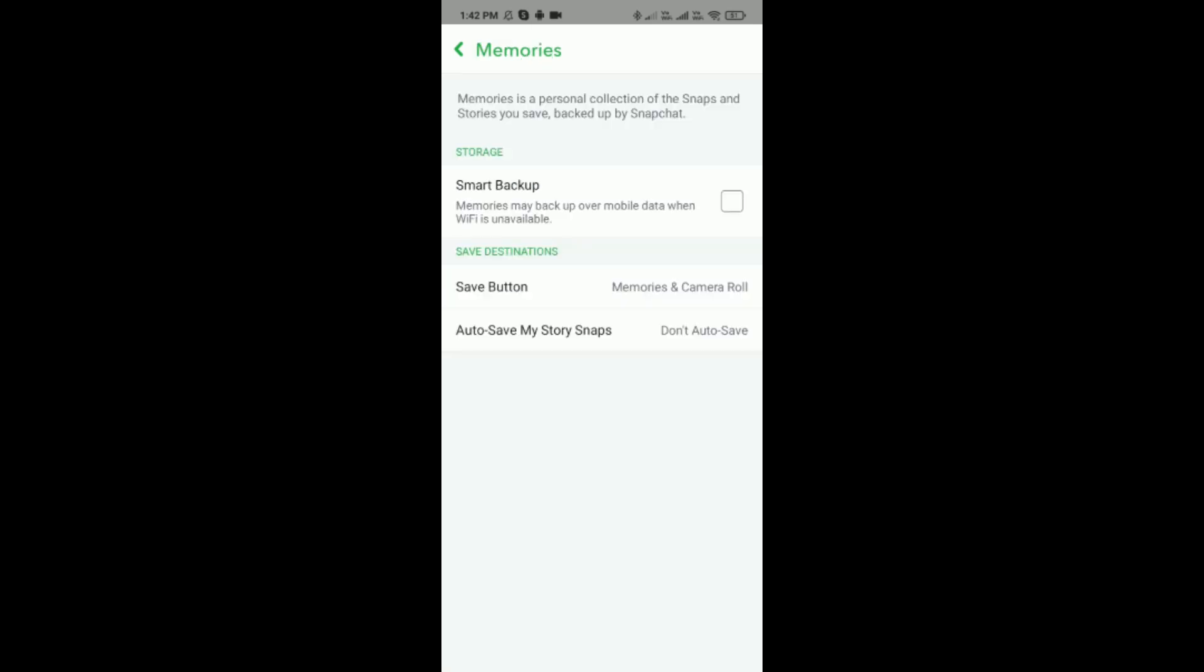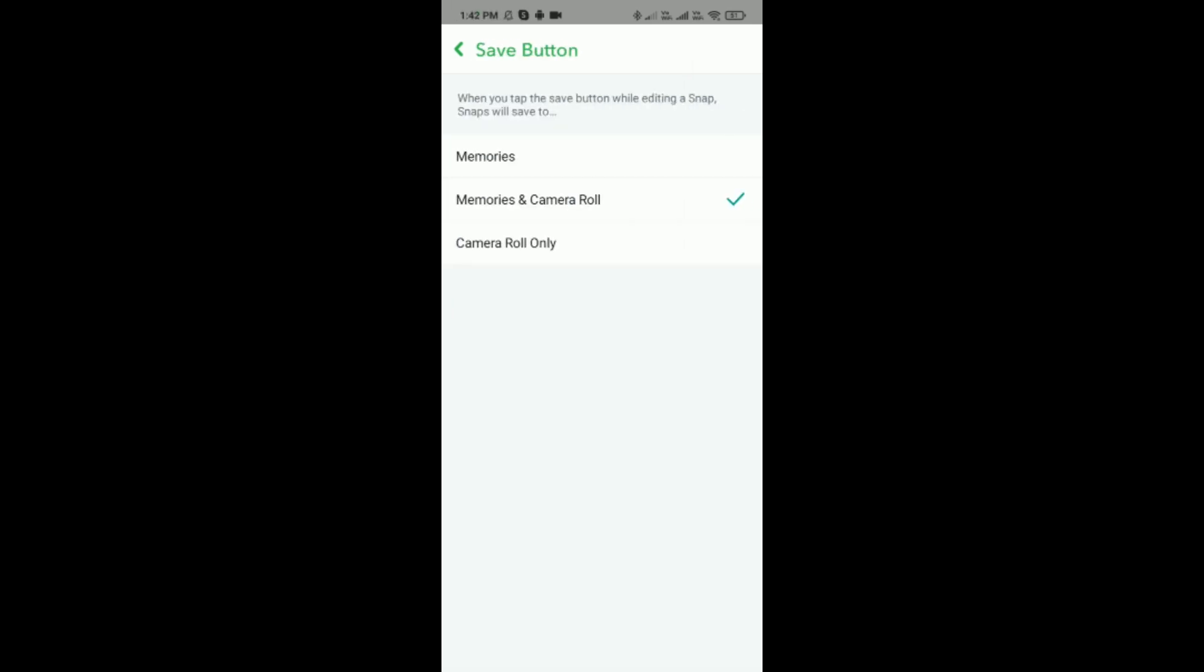And here you can see the Save Button option which is the second last option. Simply tap on it.